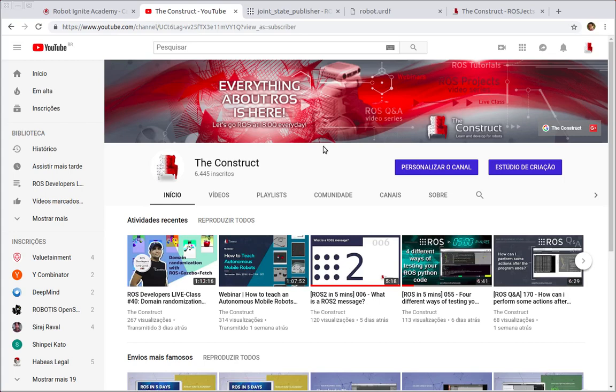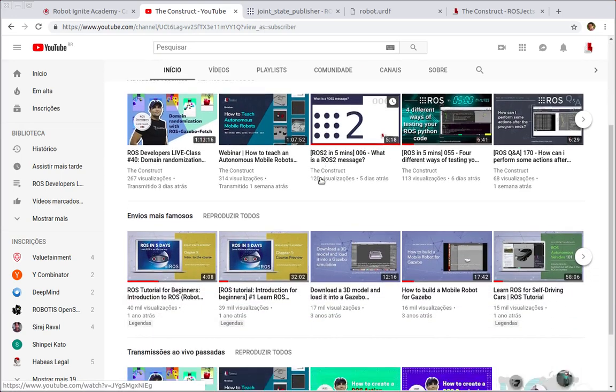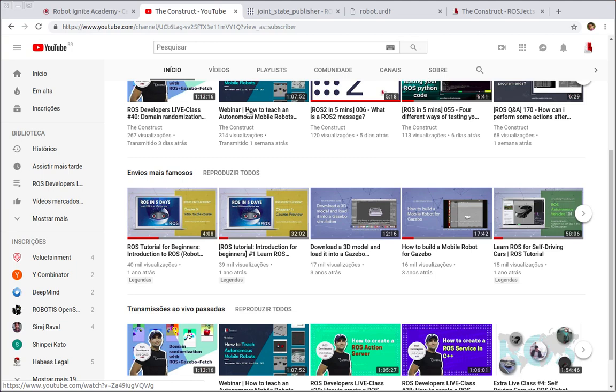Hello ROS developers and welcome to another Gazebo in 5 minutes video provided by The Construct, a channel about ROS. I am Marco Arruda and today we'll learn how to use Joint State Publisher so you can test more effectively your robot's model.